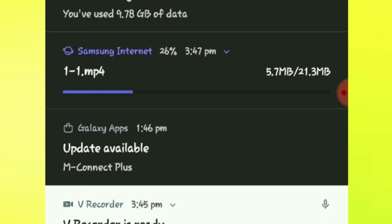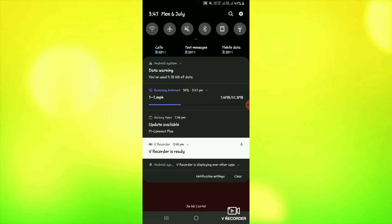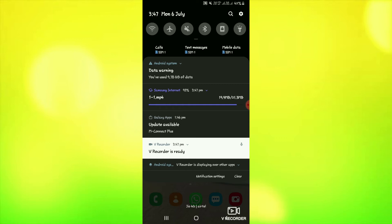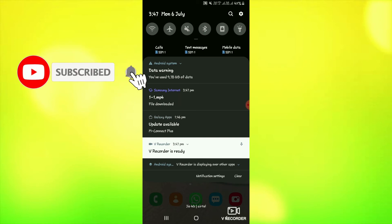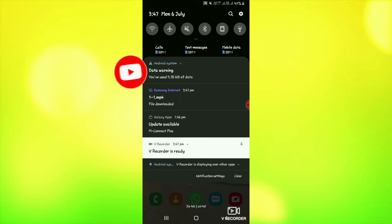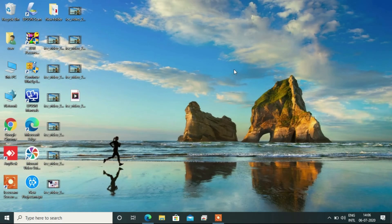In this way you can download the file. There are also many websites through which you can transfer your file. Now I will tell you about some websites which will let you easily send large files. You need to go to the web browser.